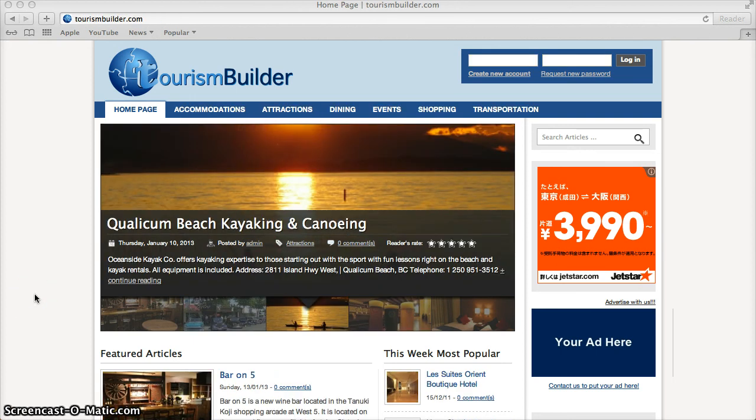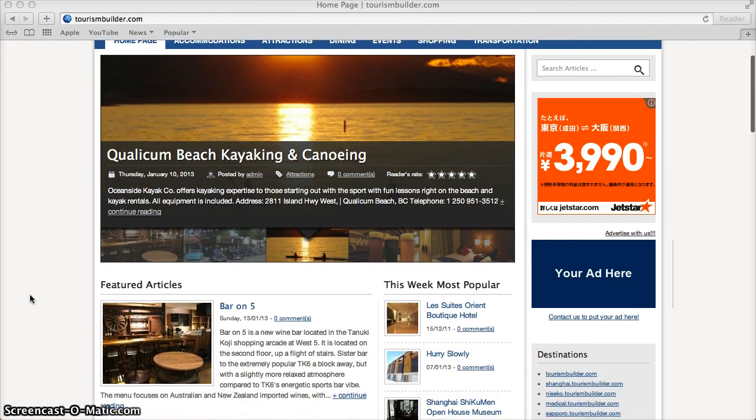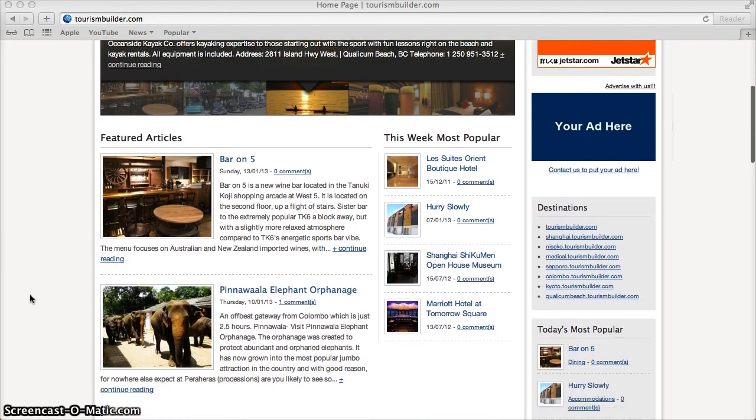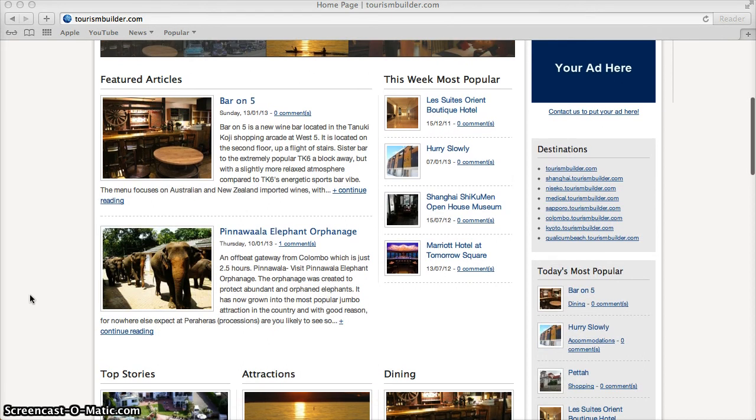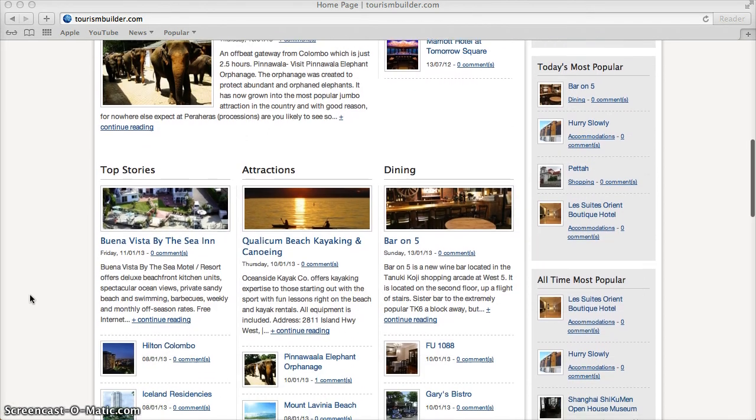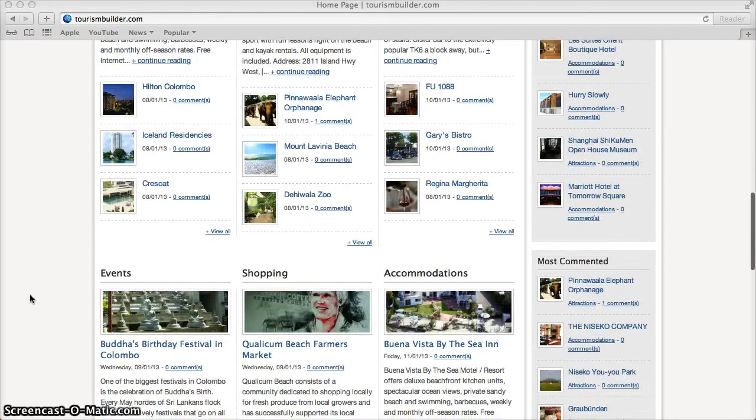TourismBuilder is both the best way to share your destination with the world and to plan your next trip. Visit www.TourismBuilder.com to sign up and try the system for yourself.